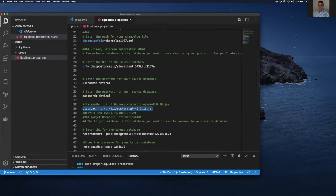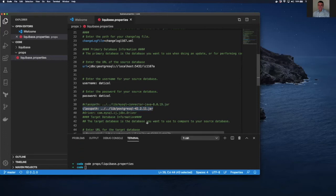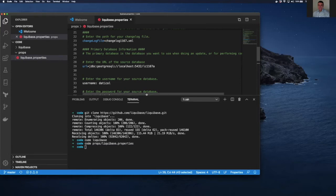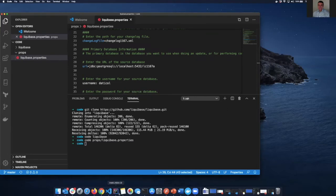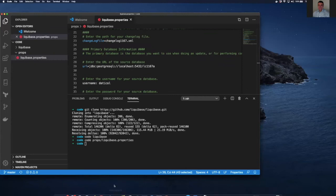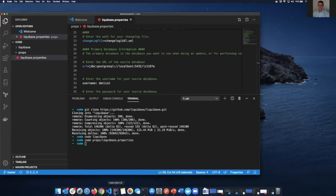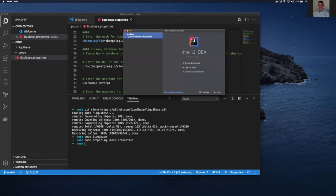Now that you have those three or four basic requirements, we're going to go ahead and open up our code in IntelliJ. You'll need to use — or you could use — your own IDE. I happen to be using IntelliJ's IDE. Or we can open and import our project.